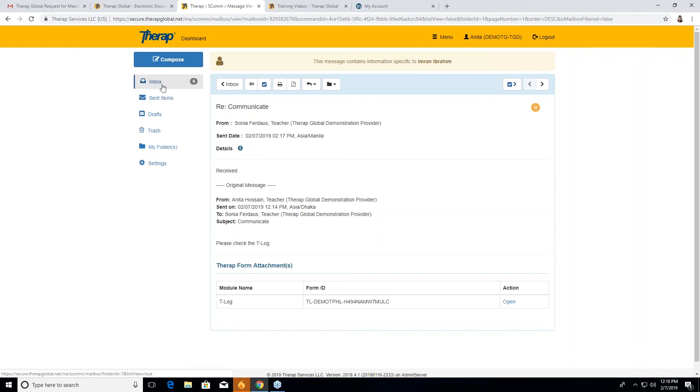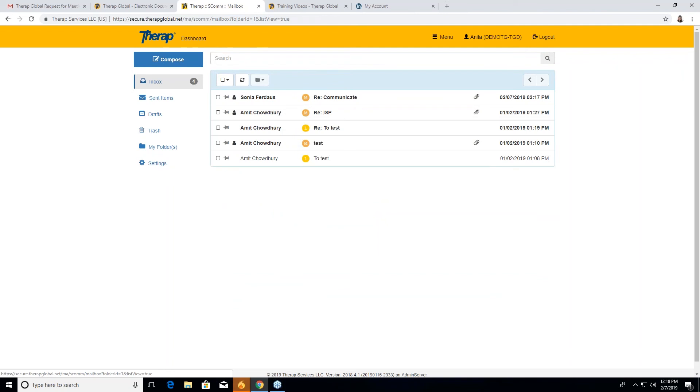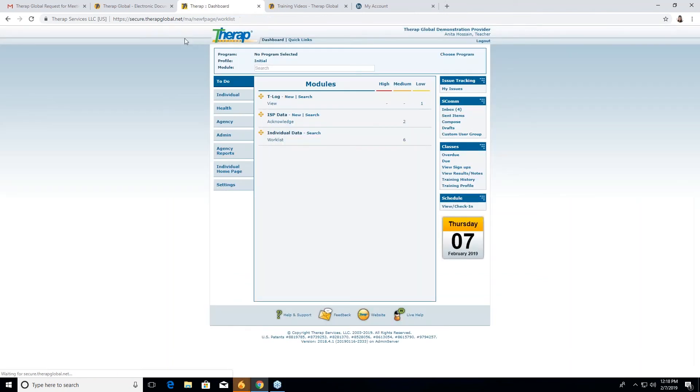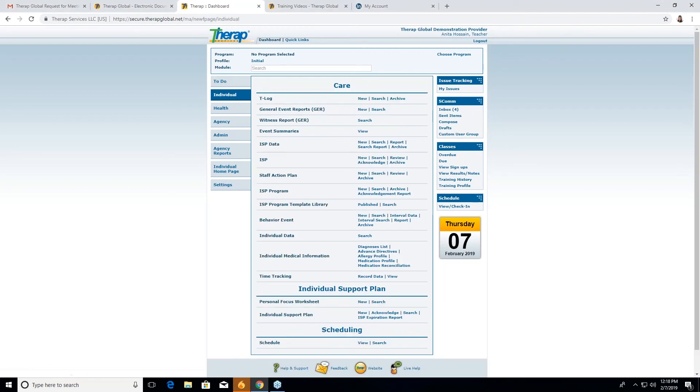So by this, you can use ESCOM by sending mail to the individuals, parents or particular teachers or users that you wanted to share their information with them, which is very important. You might want to share with them. So by this, you can share your documents, T log or ISP reports with them. This was the T log. You can also make an ISP report as well in the same format, and you can send to them.